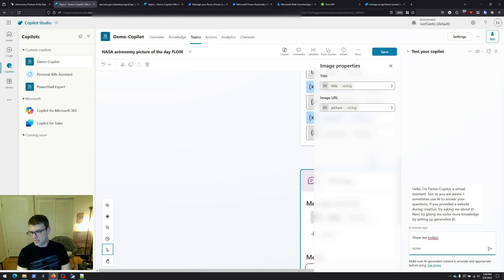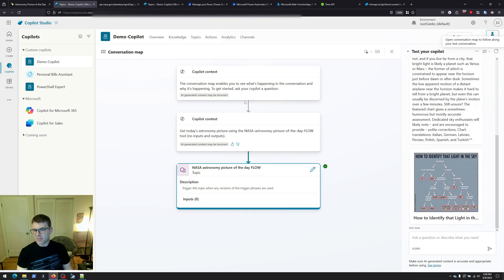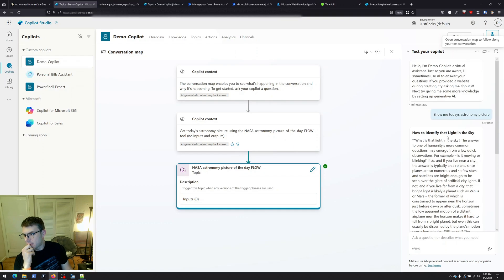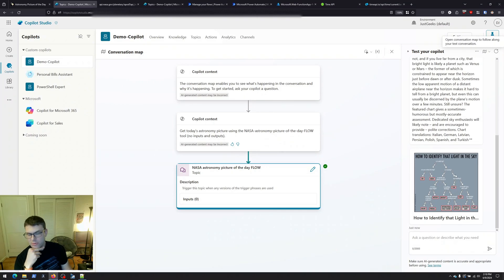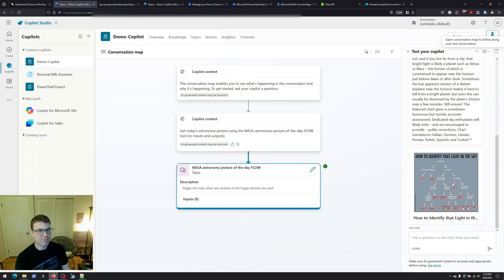Let's go ahead and run this. If we click on the conversation map we can see the context — the copilot decided it's going to get today's astronomy picture using the NASA Astronomy Picture of the Day Flow tool, which is that topic. It output the explanation — 'how to identify that light in the sky' — and scrolling down, there we go, we get the picture and the little title for the picture too. Simple. You can run a Power Automate flow, and pretty much anything you can do in a Power Automate flow you could have triggered from your custom copilot.